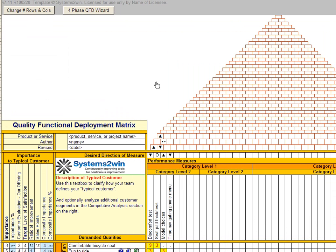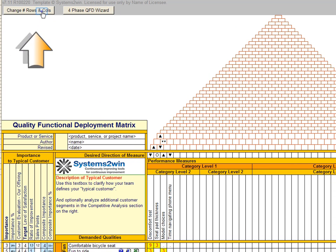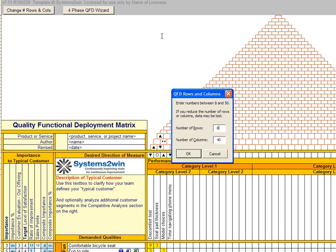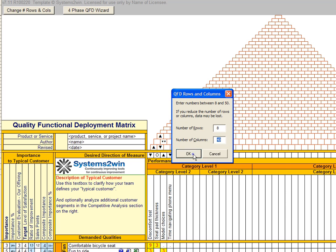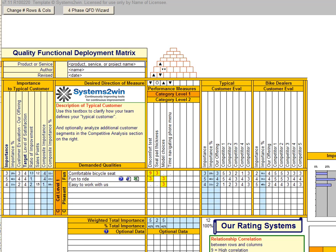With the new version, you just click this change rows and columns button to change the number of rows or columns, and it automatically resizes the top of the house.